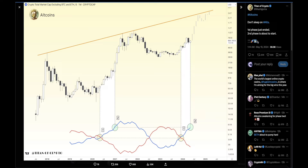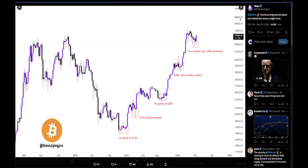These are altcoins excluding Bitcoin and Ethereum on the monthly chart. EndOfCrypto says: 'Don't sleep on altcoins — first phase just ended, second phase is about to start.' Looking at where we are relative to the previous bull cycle, it seems pretty much a no-brainer that we are going to enter the last, most parabolic phase that we are all waiting for.